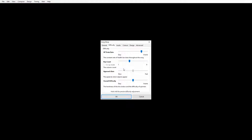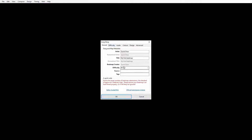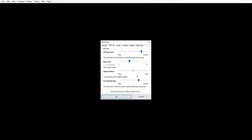Approach rate - as you can see we can't touch that because there is no approach rate in osu!mania. Next is overall difficulty - this is kind of how hard it is to hit the notes accurately. The higher this is, the harder it's going to be to hit notes accurately. I usually like to have it between 7 and 9. Since it's hard difficulty, I'm going to keep that at 7.